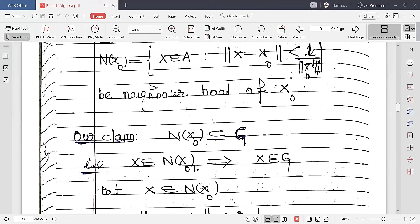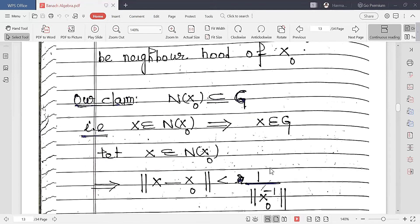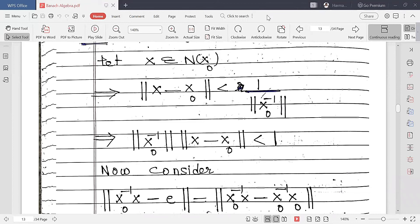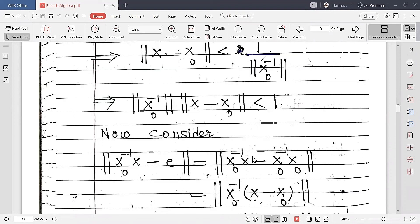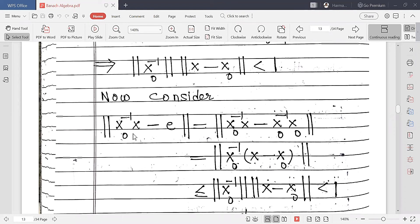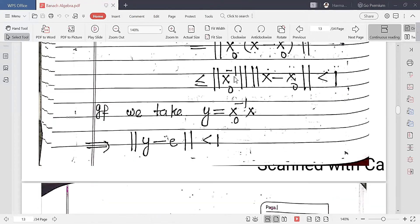If X belongs to the neighborhood of X₀, then ‖X - X₀‖ < 1/‖X₀⁻¹‖, which implies ‖X₀⁻¹‖·‖X - X₀‖ < 1. Now consider X₀⁻¹(X - E), which equals X₀⁻¹X - E since E = X₀⁻¹X₀. This equals X₀⁻¹(X - X₀). By the norm algebra property, this norm is less than or equal to ‖X₀⁻¹‖·‖X - X₀‖, and we know this value is less than 1.